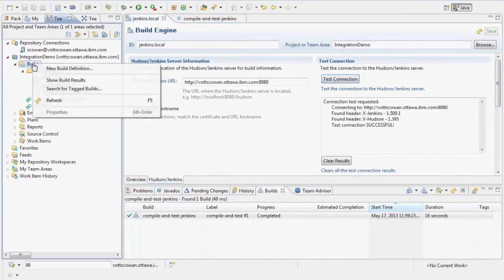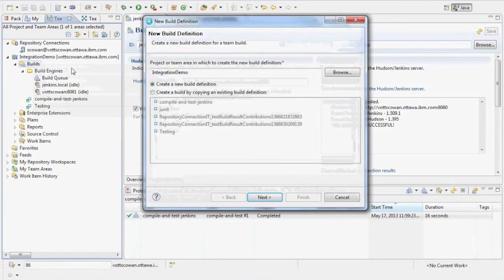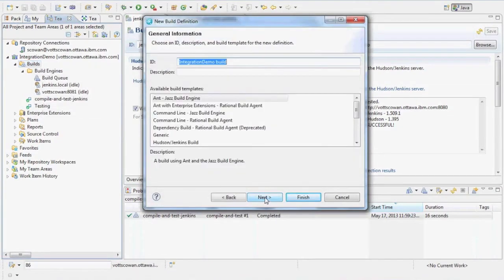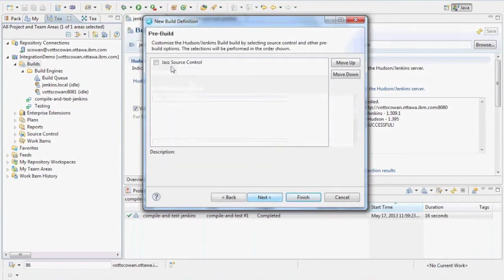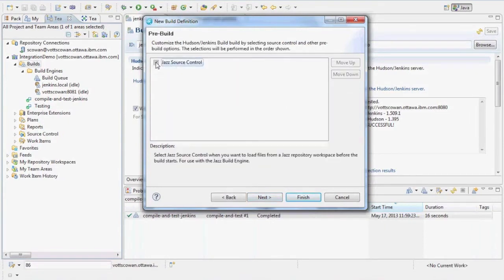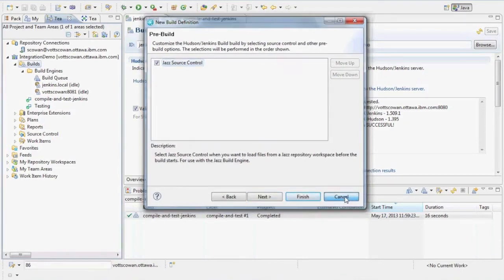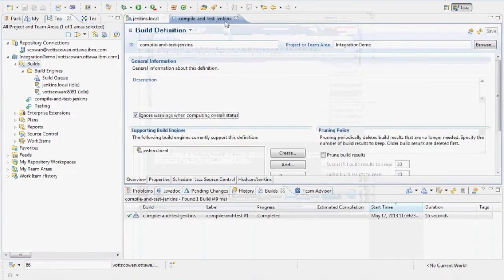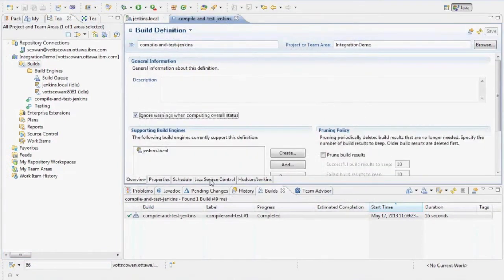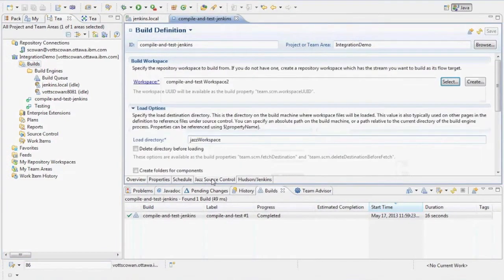Then I create a build definition. On the Builds context menu, I can start up the wizard, give it a name, select Hudson Jenkins build, make sure I choose Jazz Source Control for best integration, and then I can click finish. I've already got one set up, so let's take a look.